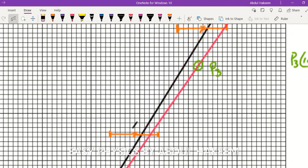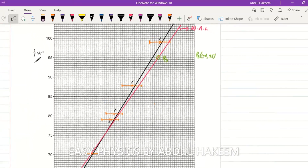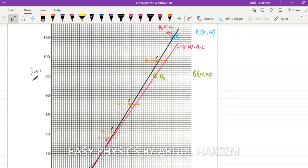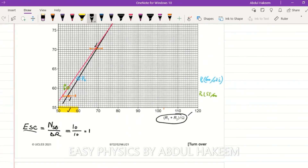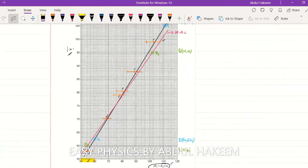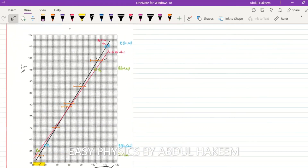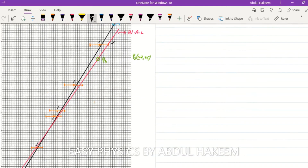Draw the best fit line through the points. Then draw the worst fit line by joining the top-right extremity of one error bar to the bottom-left extremity of another. Label the best fit line as BFL and the worst fit line as WL.